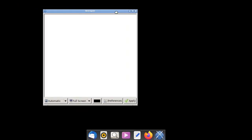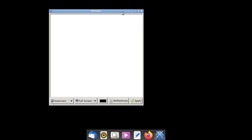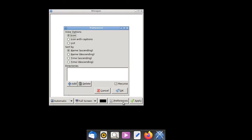We need to add the folder with some default Ubuntu wallpapers, so click Preferences and click the Add button.